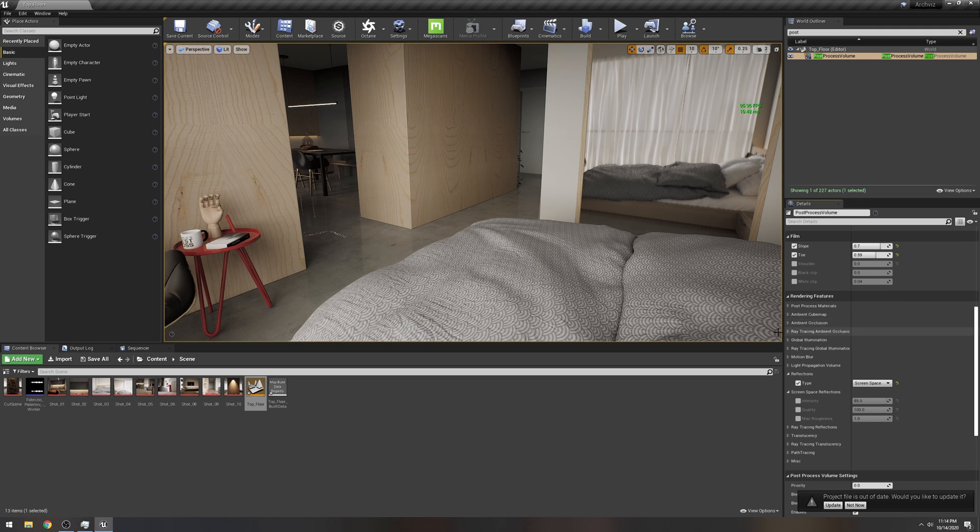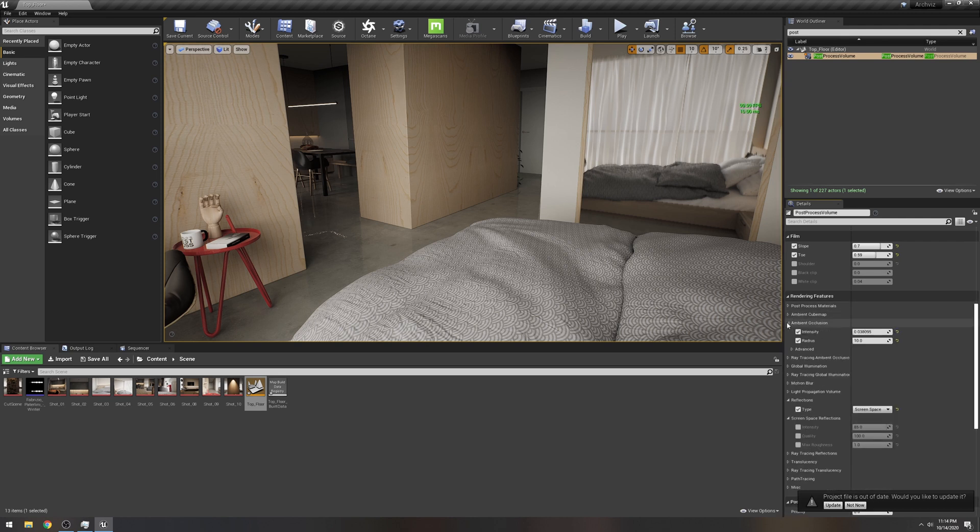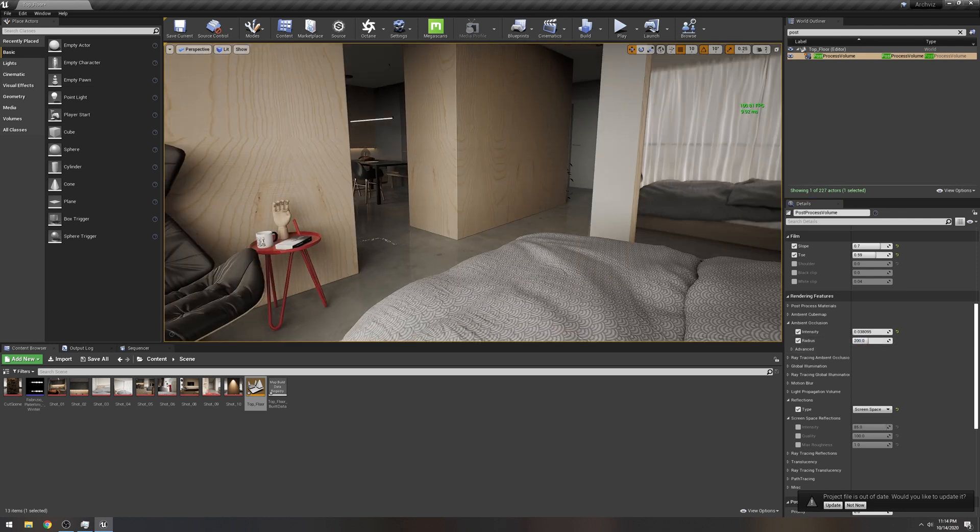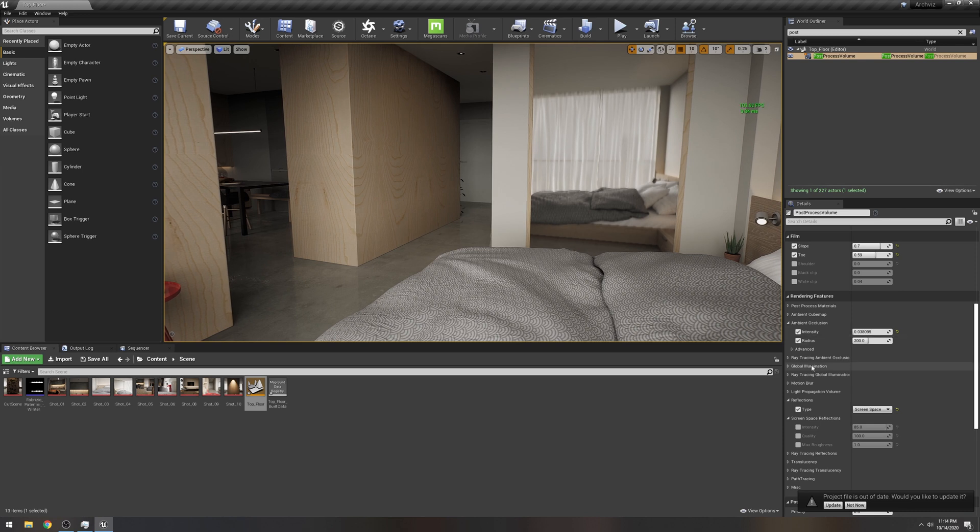Sometimes they lock these things as far as ray tracing goes because they don't want you to mess it up. But tell you right now, we're here to mess this up.